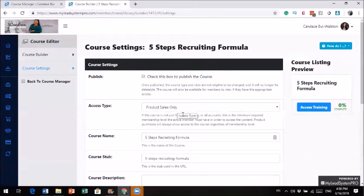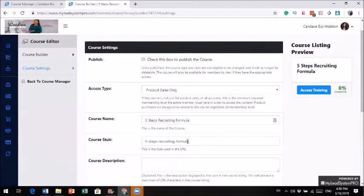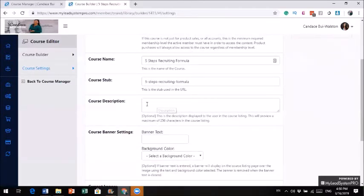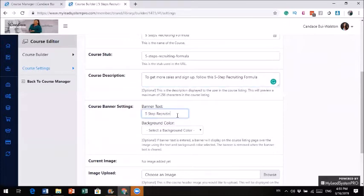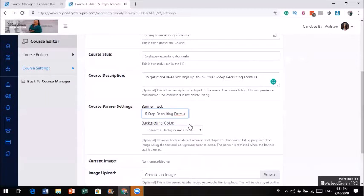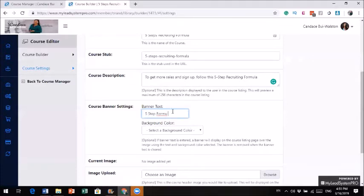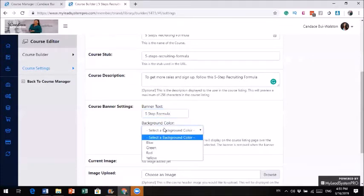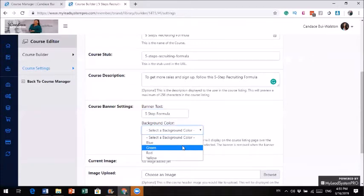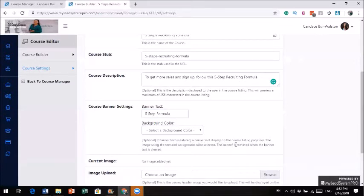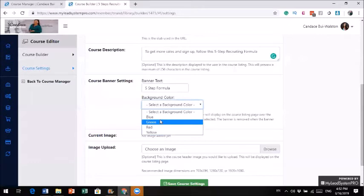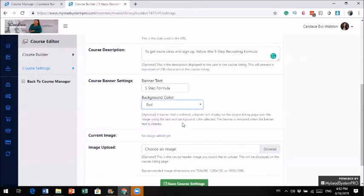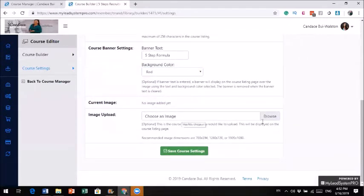So I'll do Five Steps Recruiting Formula. This is my five step recruiting formula, and it already gave me a course URL. So I'm going to add a new course. I want to see how long it's going to take me to do this. I'm not going to publish the course yet. I'll just leave the description basically. Banner text. I would do five step recruiting formula. I can't even put that many characters. I will just put Five Step Formula. Let me choose the color. Green, blue. Let's see. Because I don't know what that means yet.